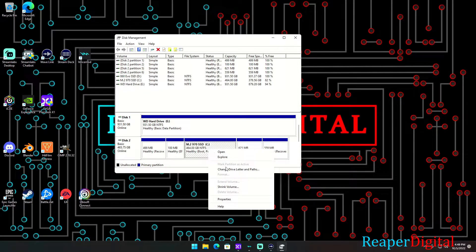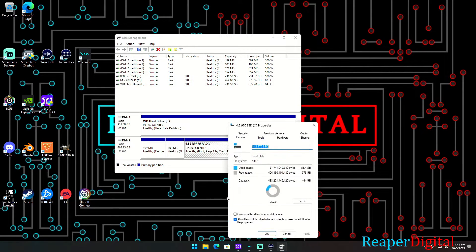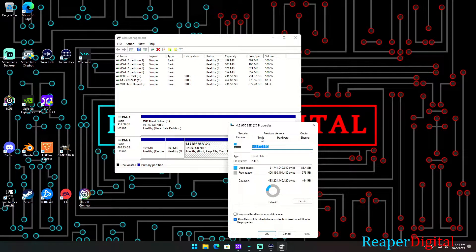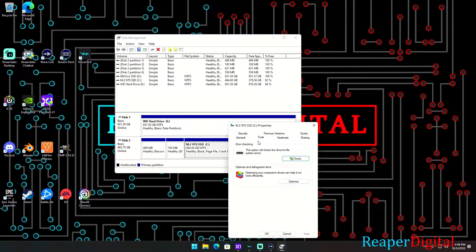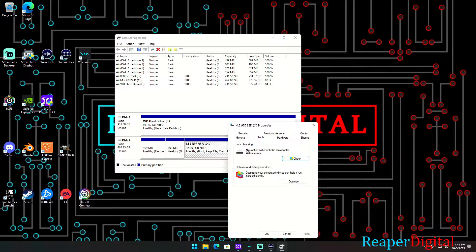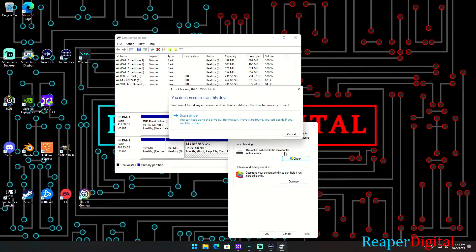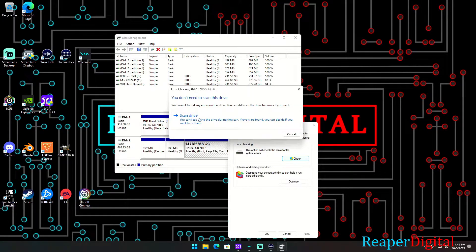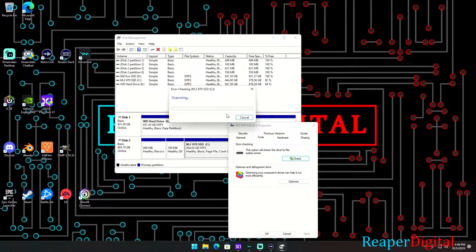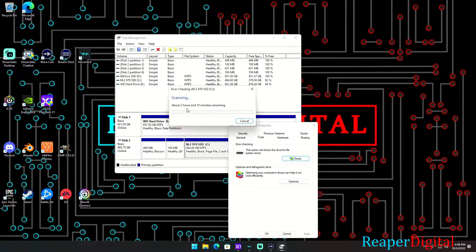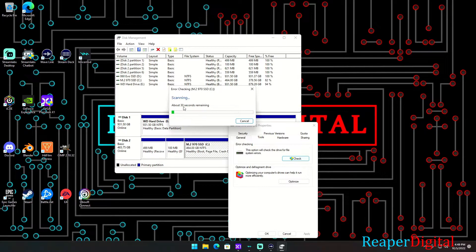...go to properties, and then go to tools and select this check button right here. This option will check the drive for file system errors, so you're going to want to check that and tell it to scan drive. It's going to do some scanning, it's going to say it's going to take forever but it won't...